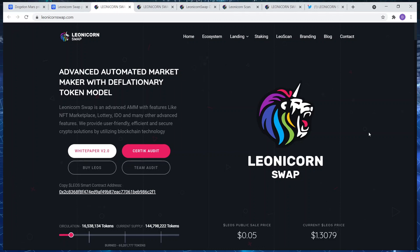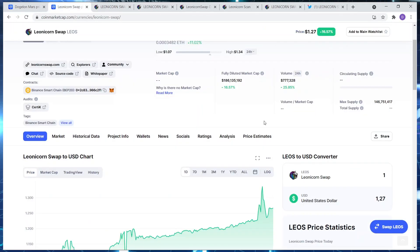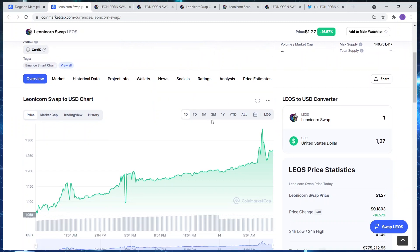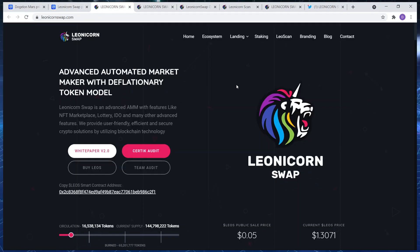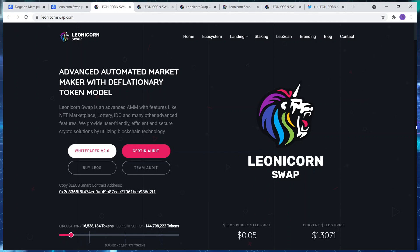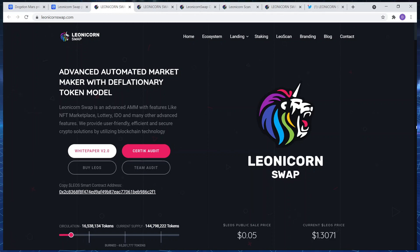So let's get straight into it. Leonicorn Swap: advanced automated market maker with deflationary token model. Another thing before I get going with this, I really like about the slogan it has a small circ supply guys. Anything with a small circ supply is gonna pump, mark my words. But we'll go through that shortly.